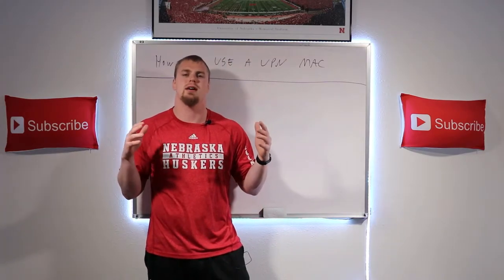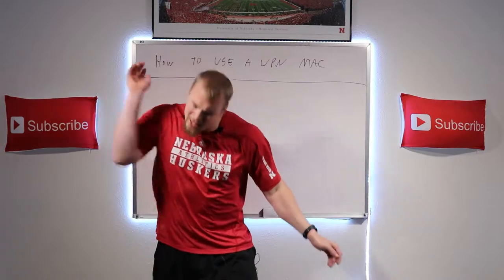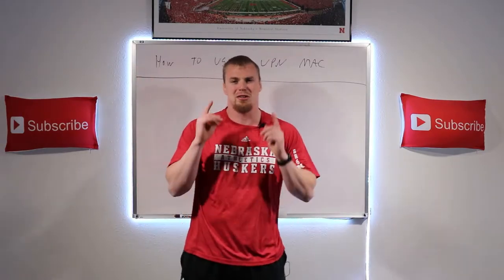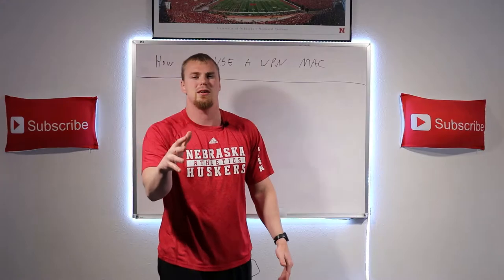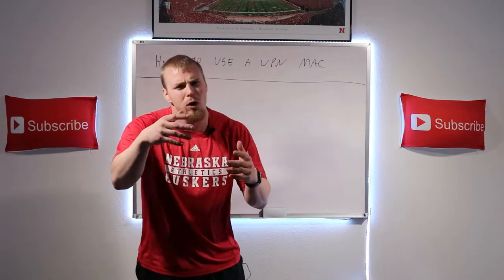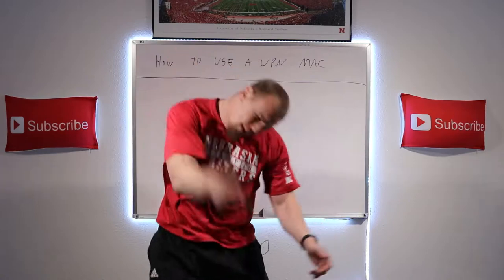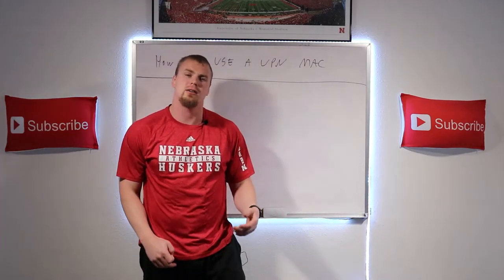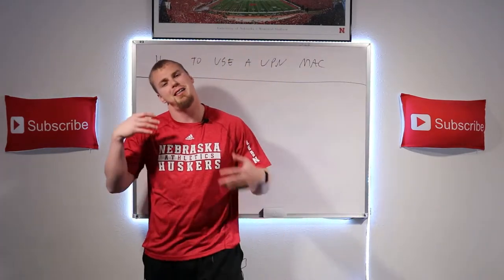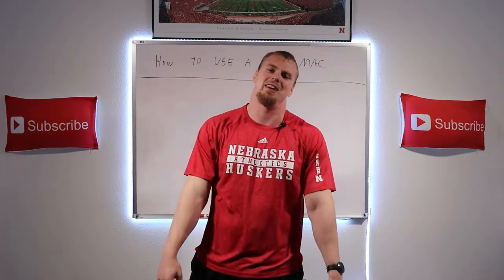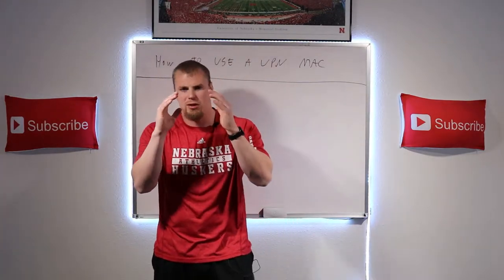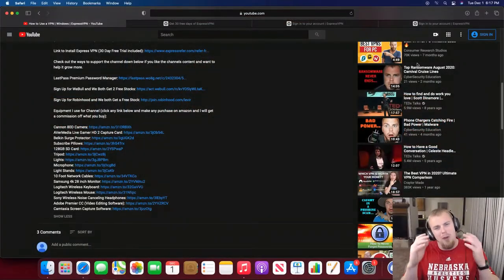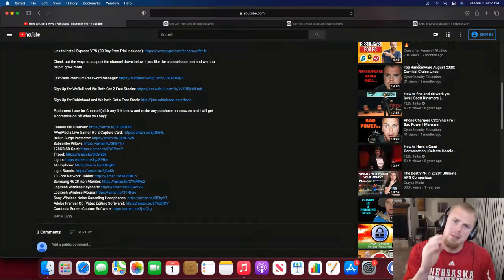Make sure if you haven't already that you're hitting that subscribe button and hitting that notification bell so you can be notified as soon as those videos come out. And while you're down there, make sure you're smashing that like button for the YouTube algorithm so more people can see this content and learn from it. Let's go ahead and get into this tutorial.